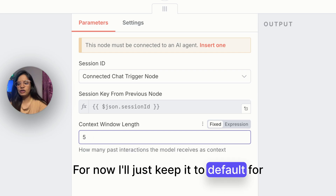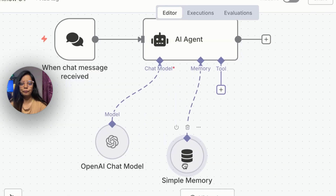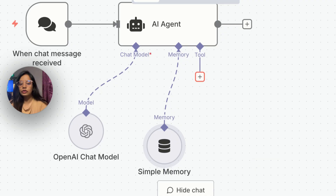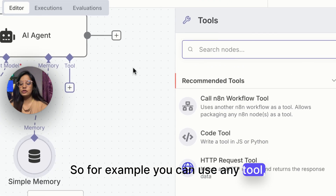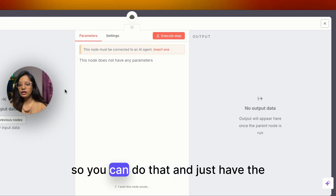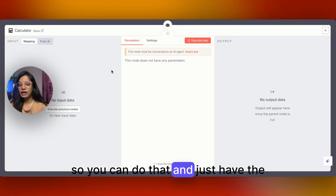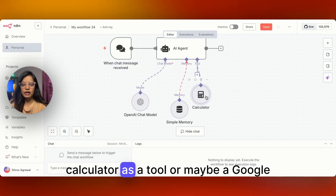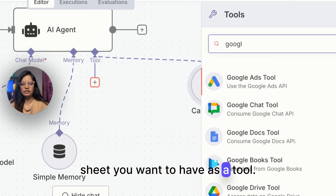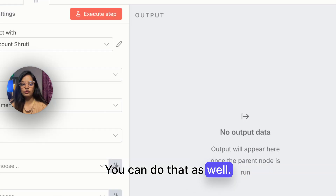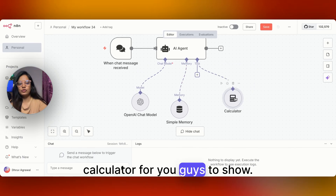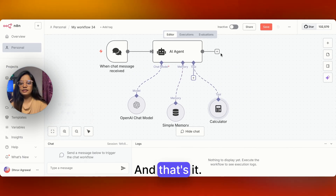I'll keep it at default for testing purposes. Under tools, you can connect any tool — for example, a calculator, or maybe a Google Sheet you want to use as a tool. For now, I'll just continue with the calculator to show you. That's it — your chat model is now ready.